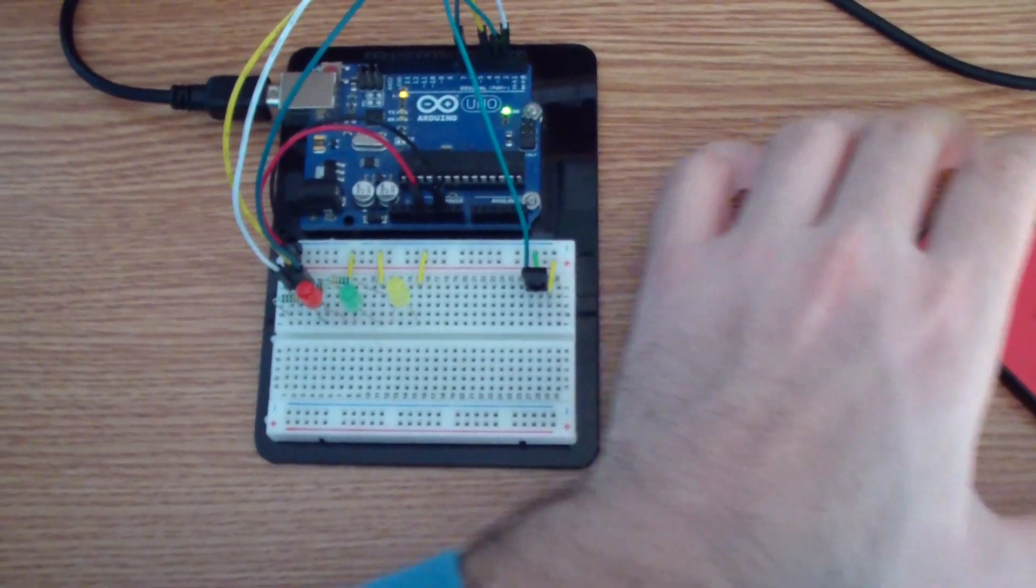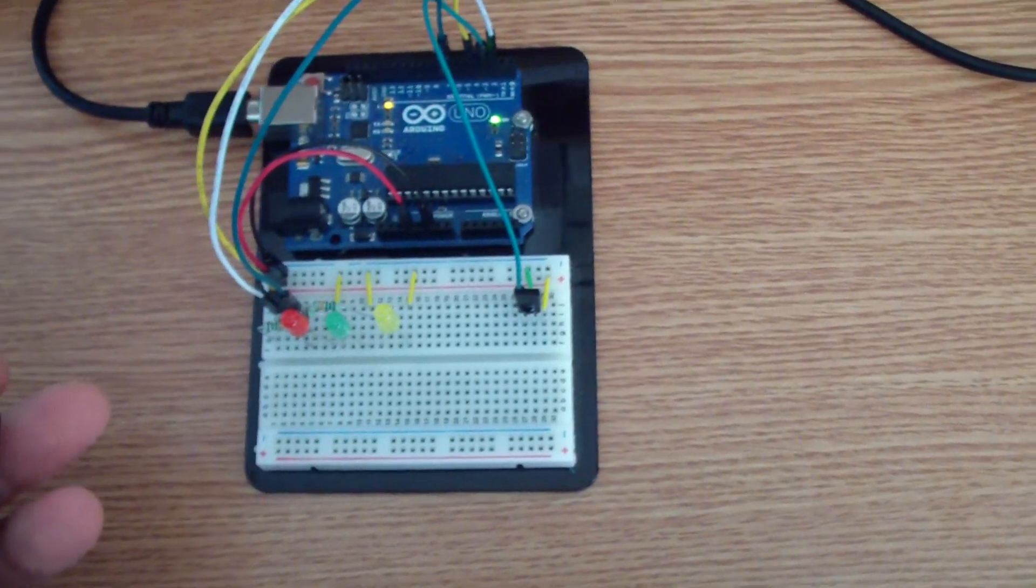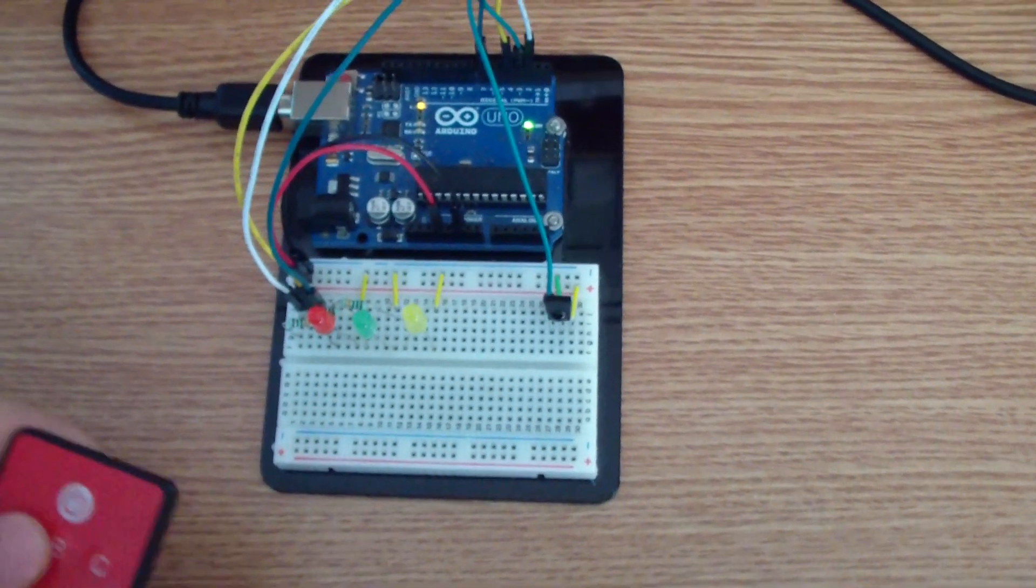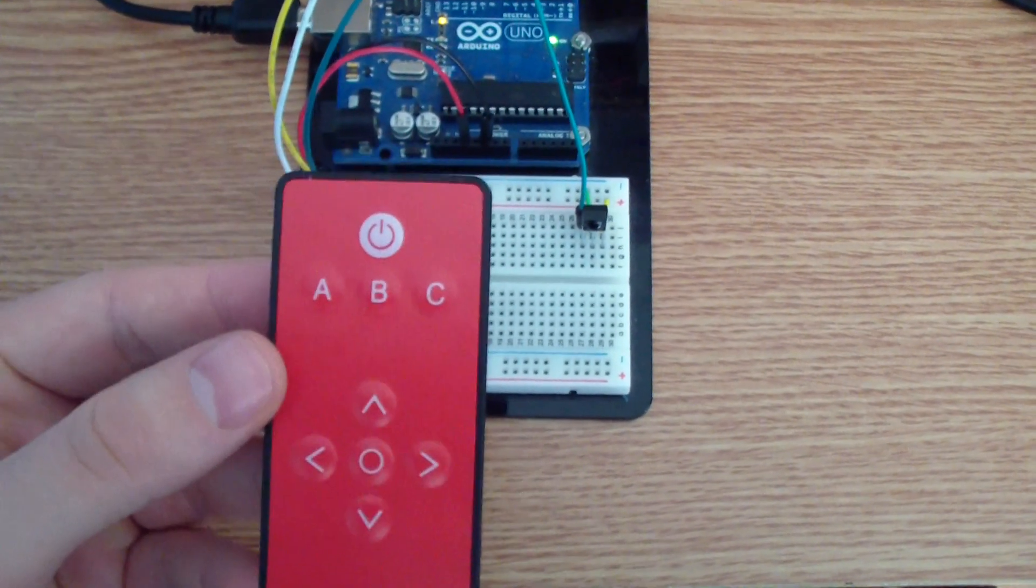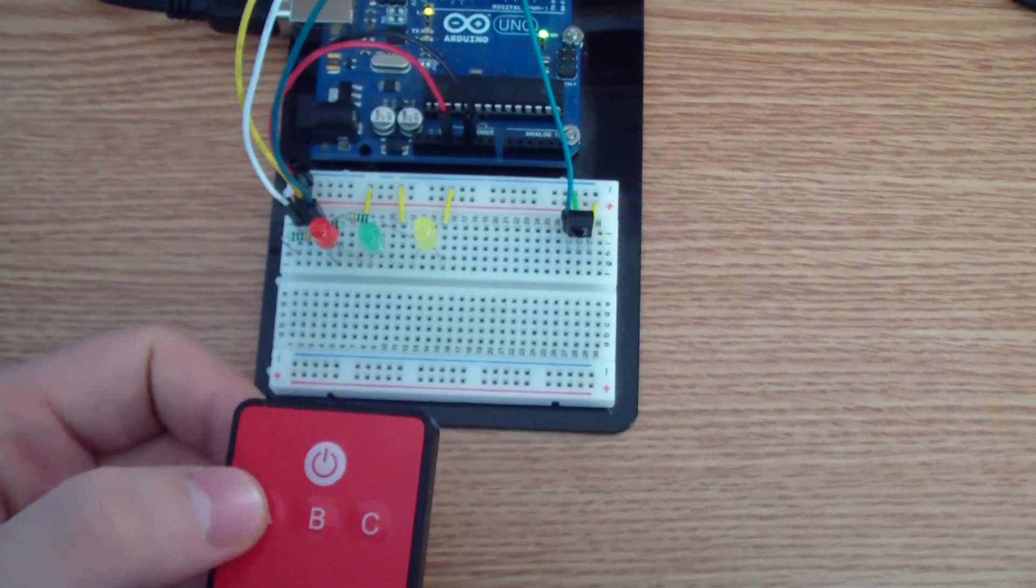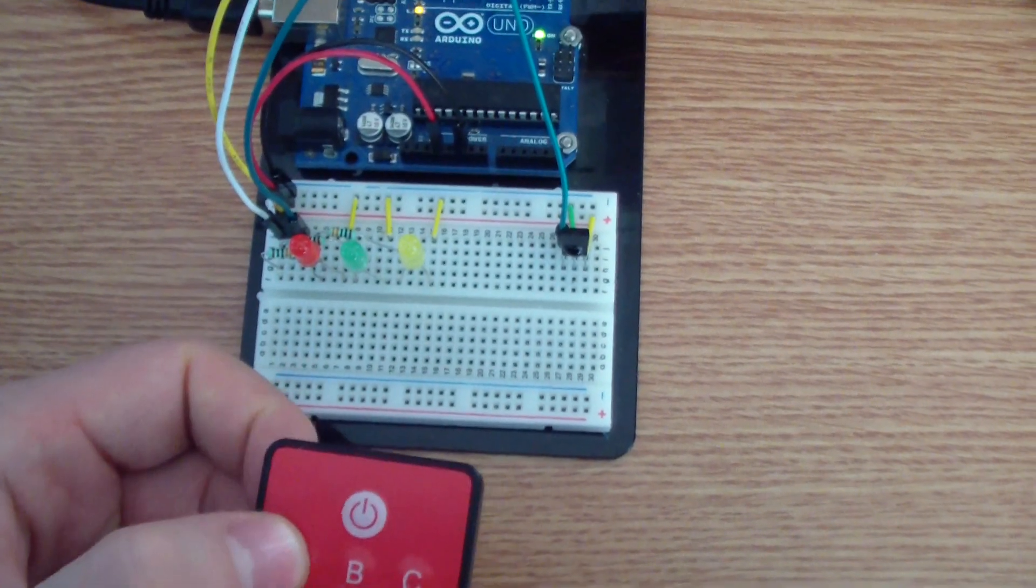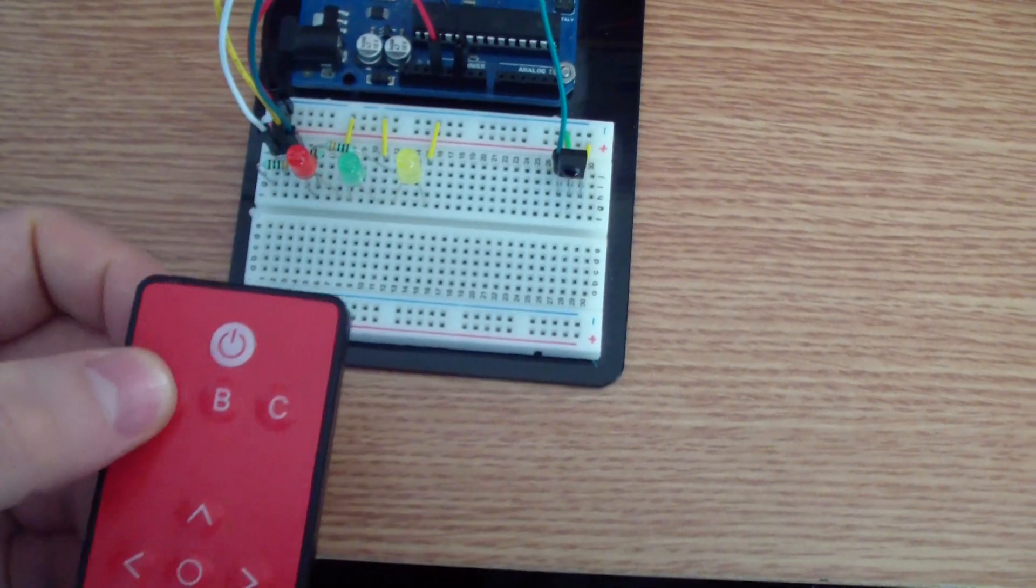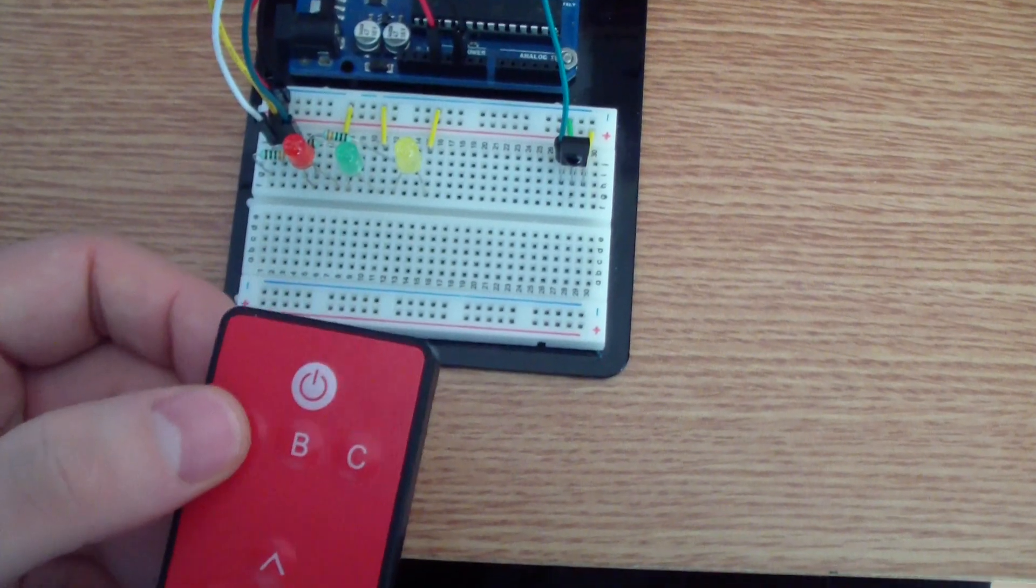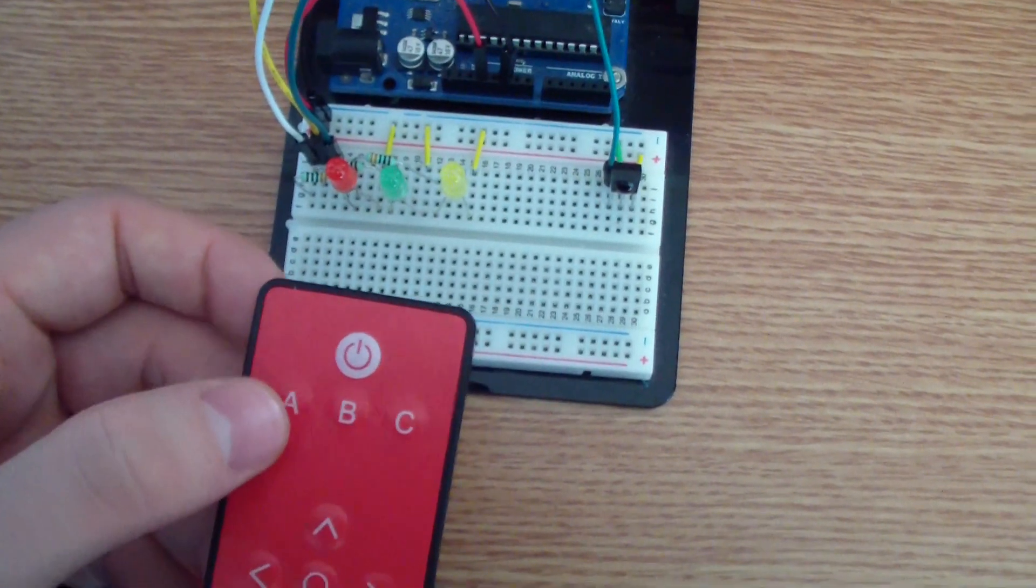Hello guys, this is a very simple Arduino project that allows you to use an infrared remote control to control LEDs. In this case, I have three LEDs - a red one, green, and yellow - and each one can be controlled by pressing A, B, or C.